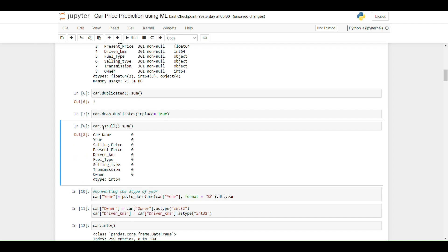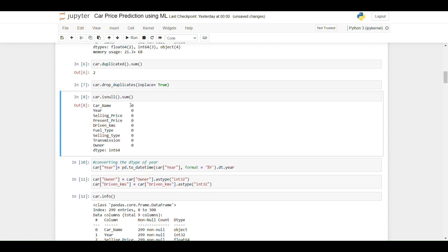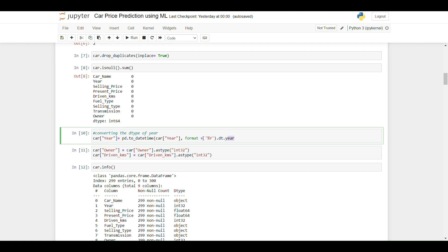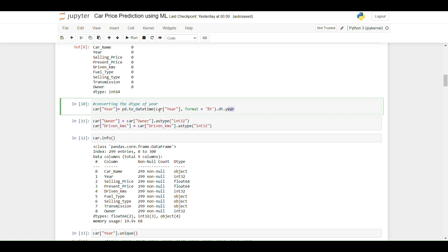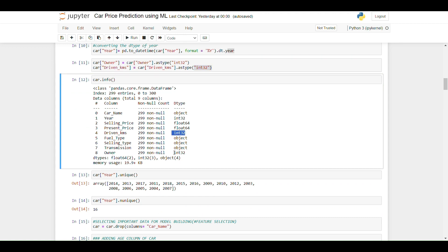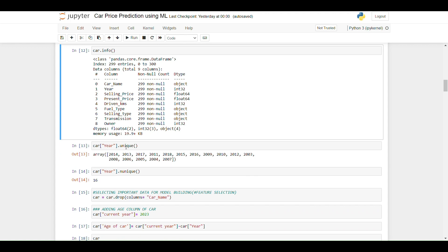By checking isnull, we can see there are no null values present in the dataset. In the next step I am converting the year column data type from int64 to int32. Similarly, I am converting the kilometers driven column's data type to int32. The owner column is also converted to int.